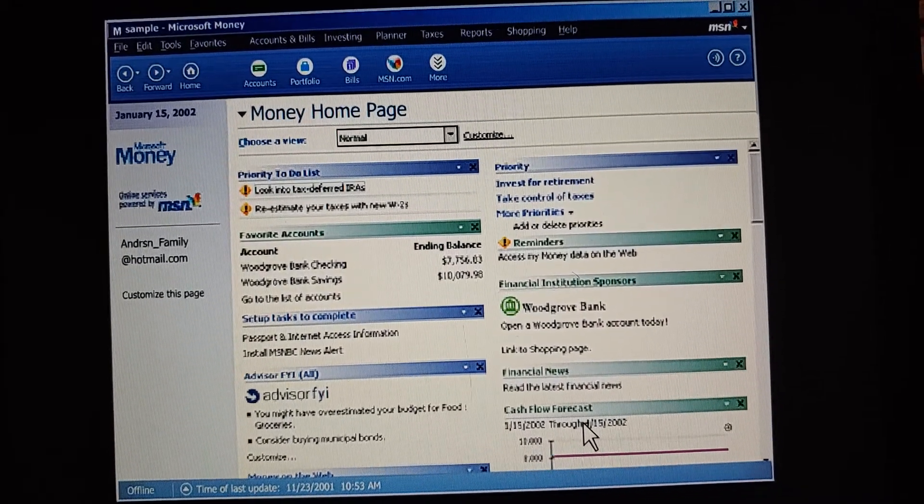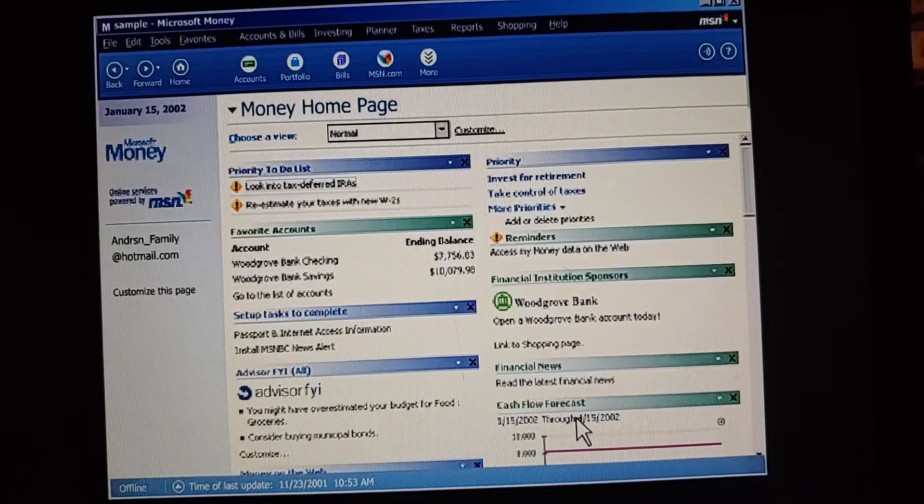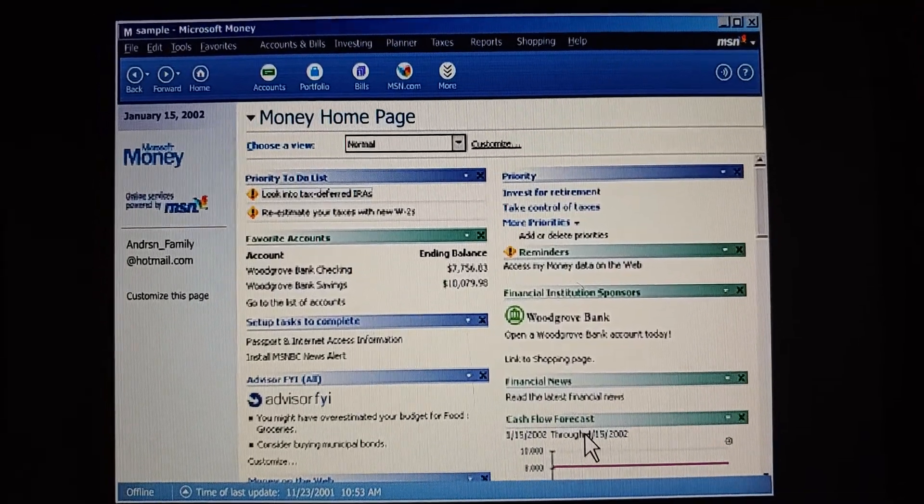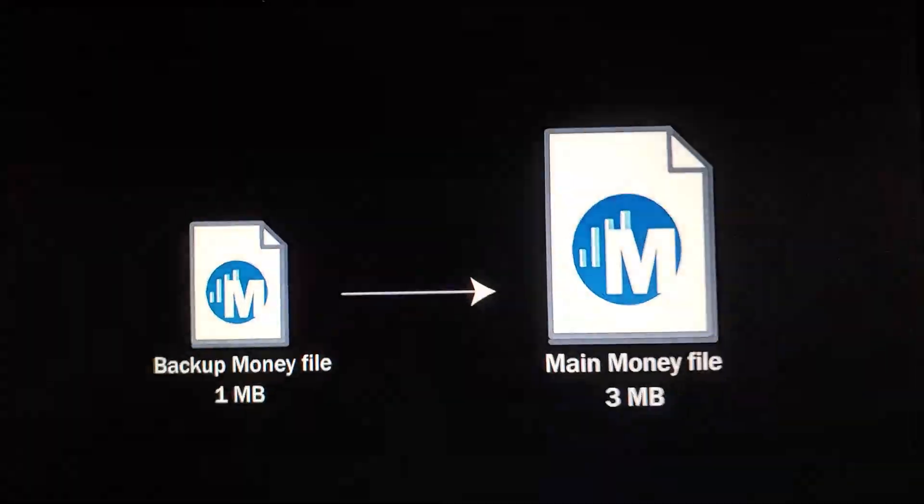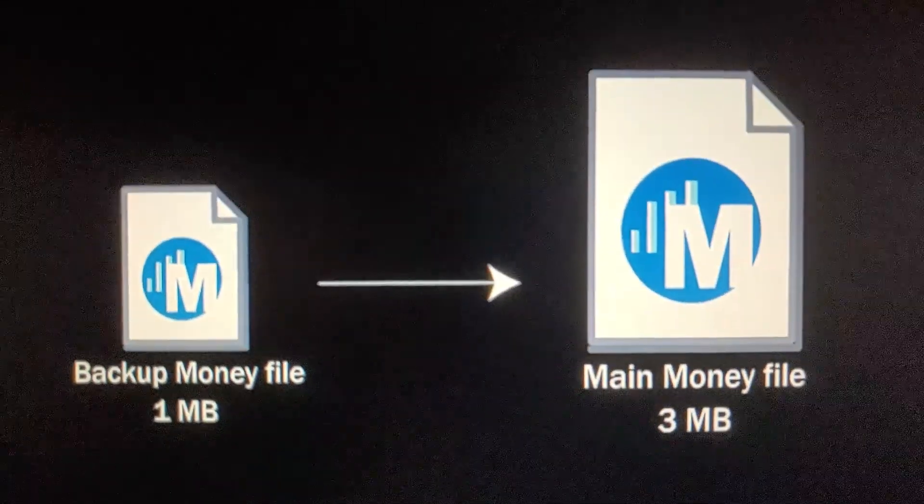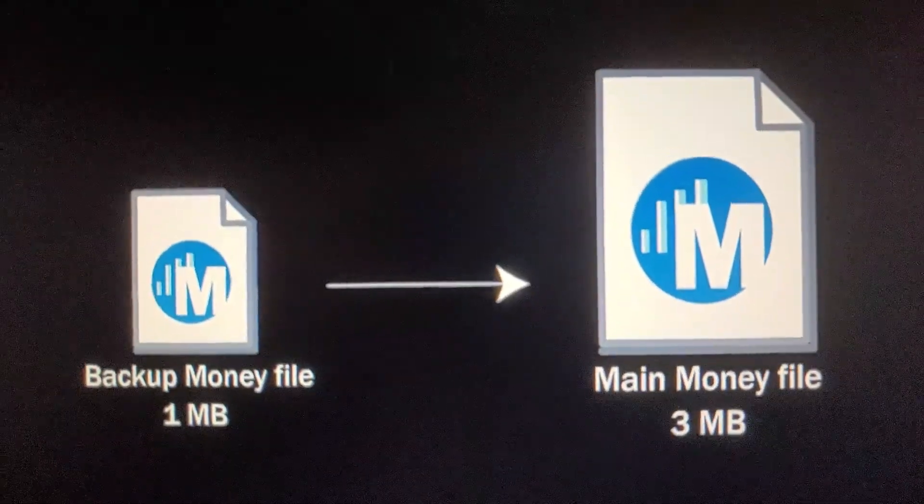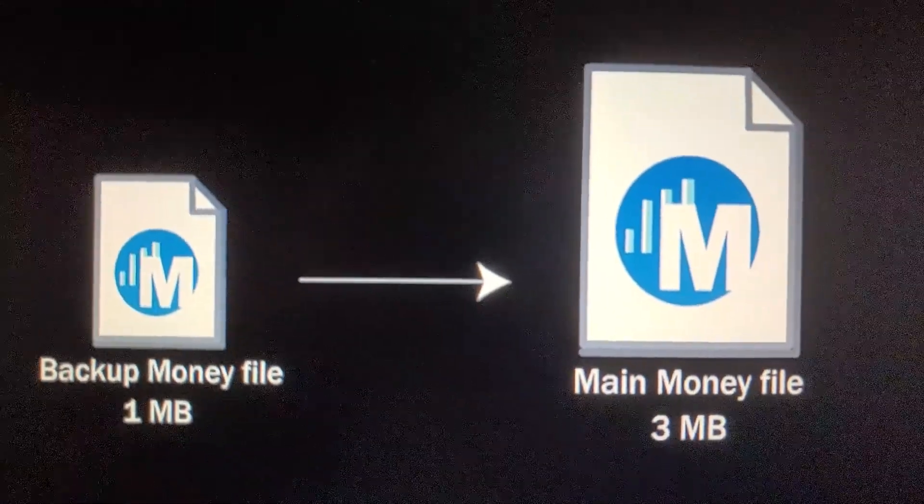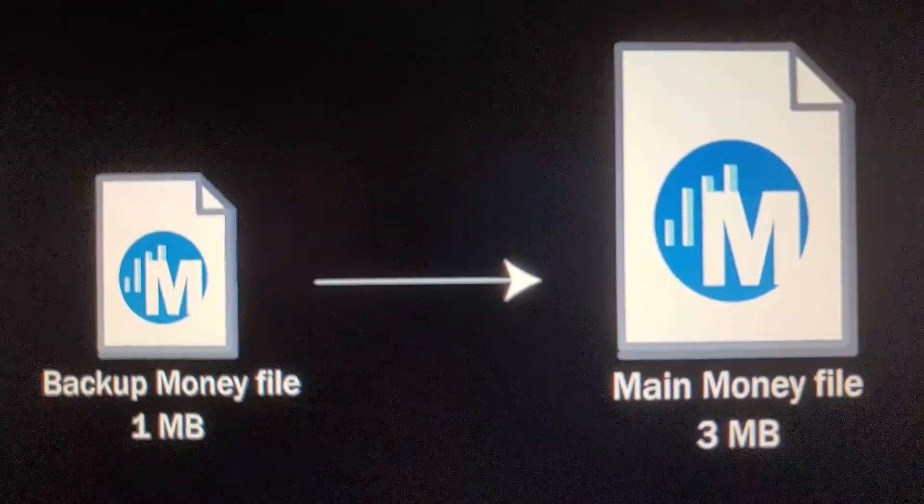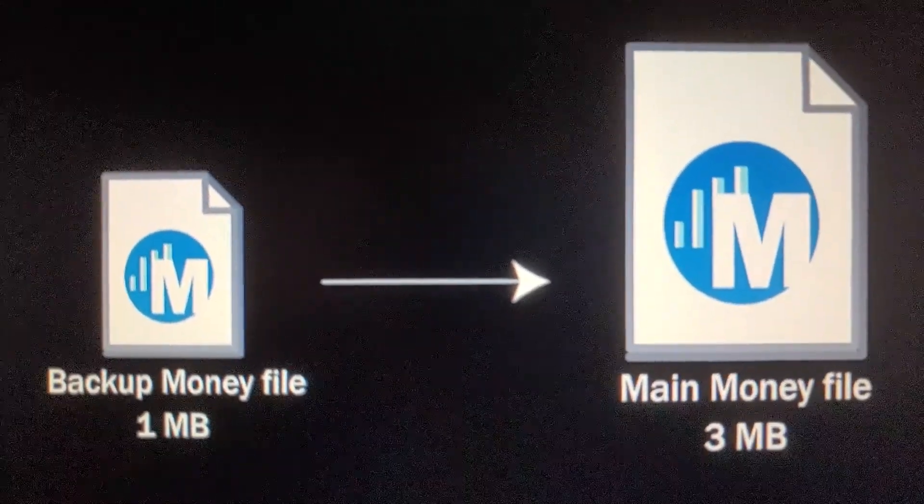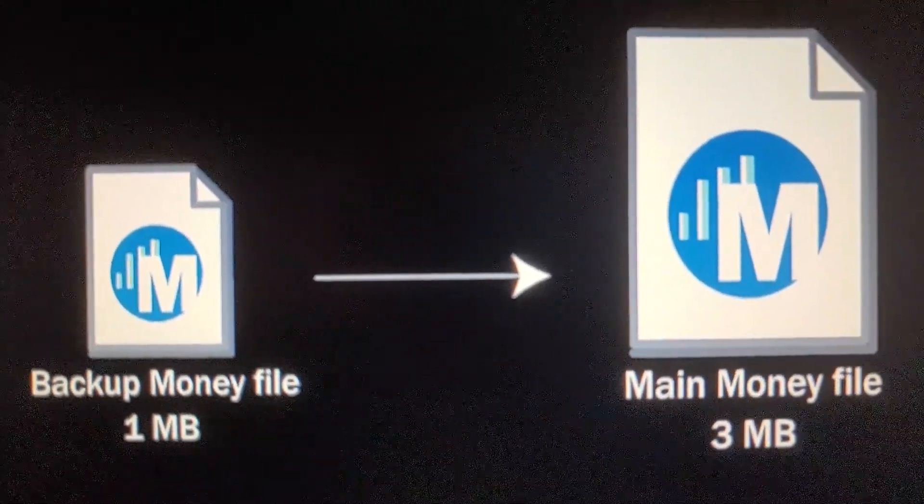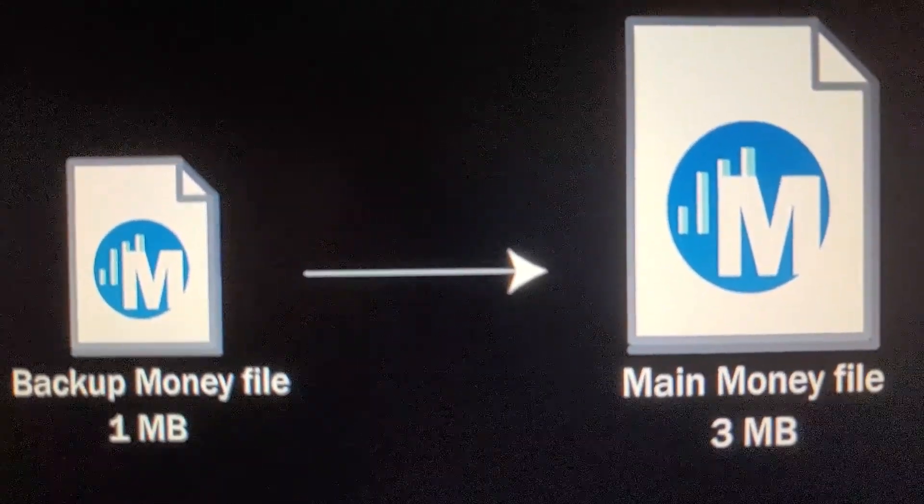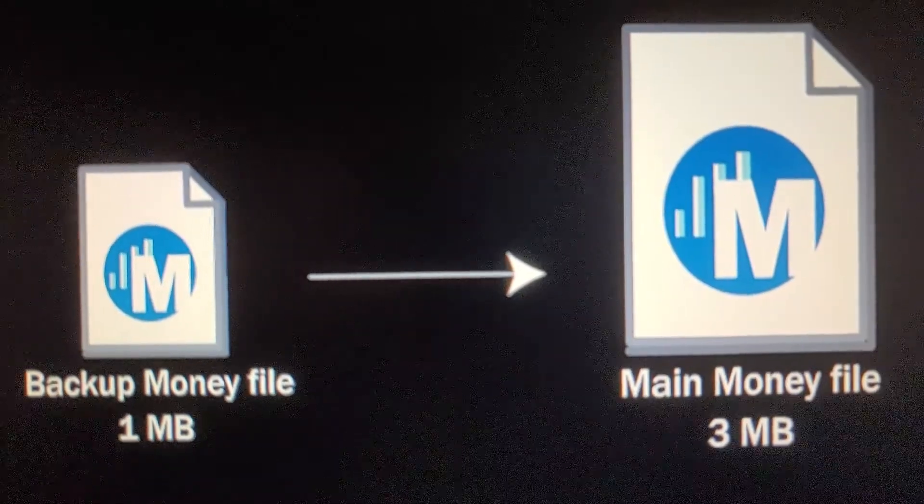So this backup file, is it just like any other money file? No, it's different. It's a compressed backup file. If we want to open it, money needs to decompress it to its normal size, and then convert it to a regular money file.